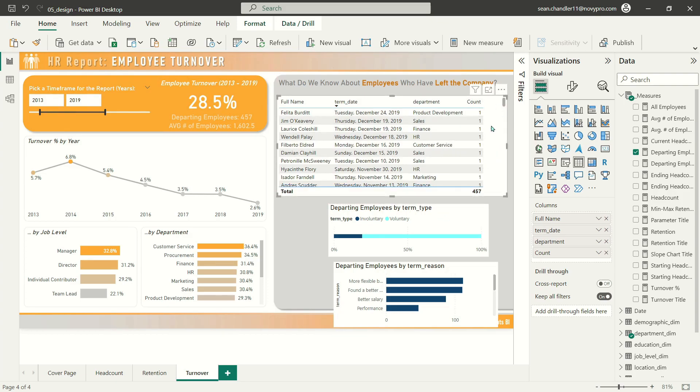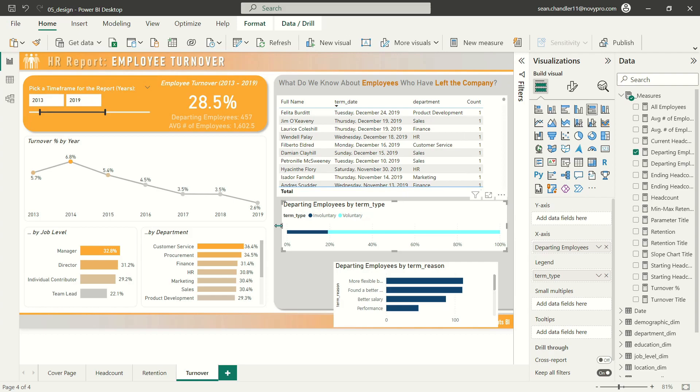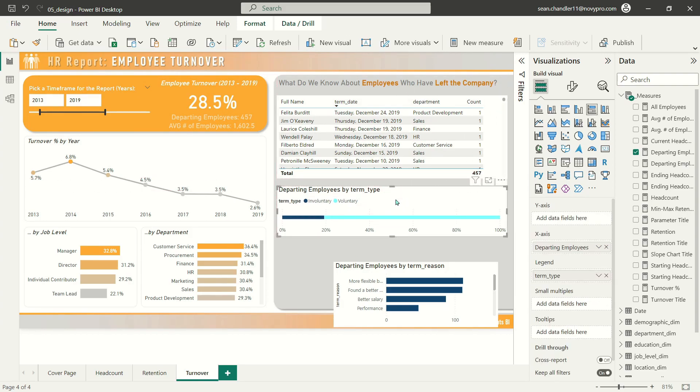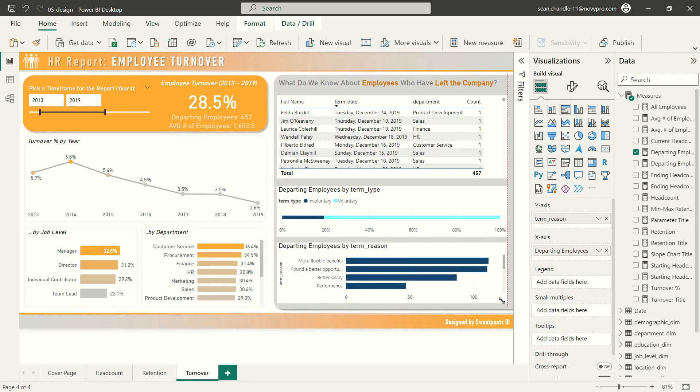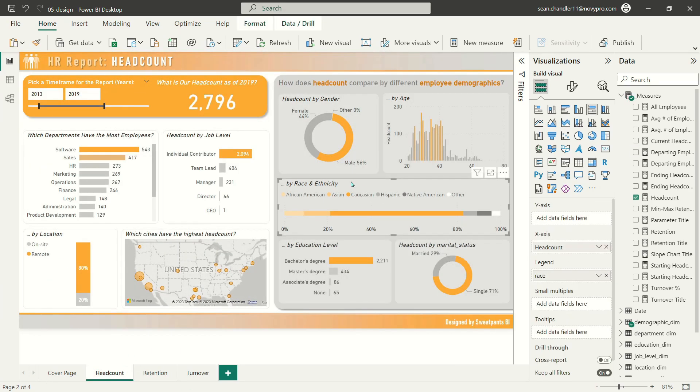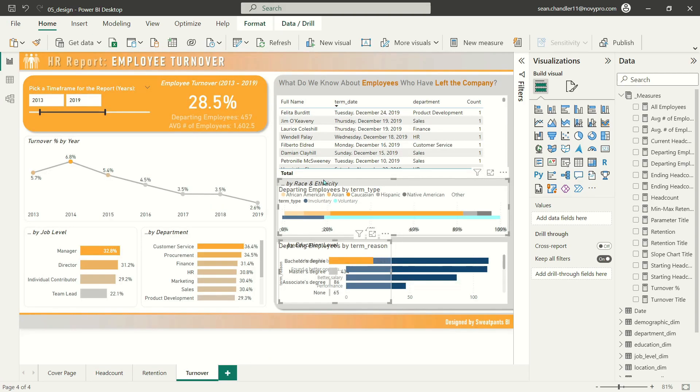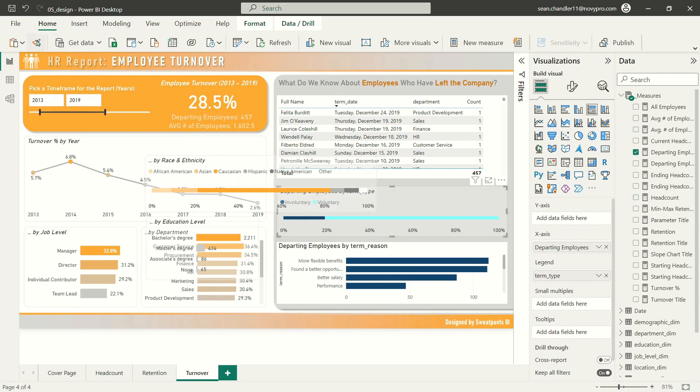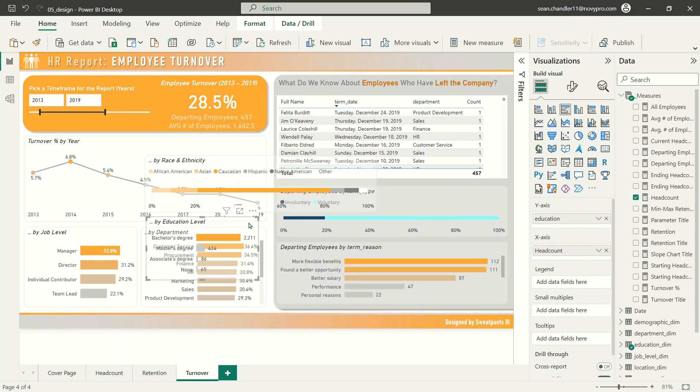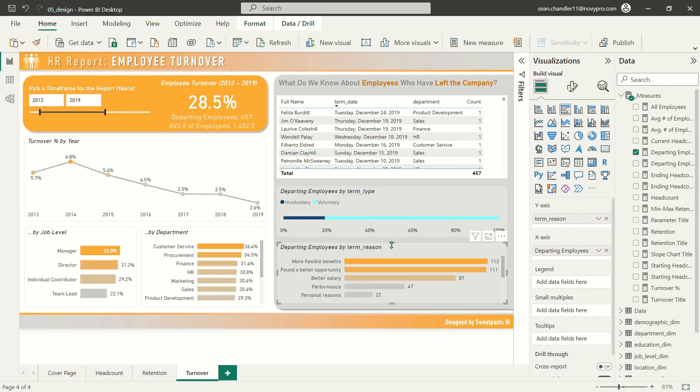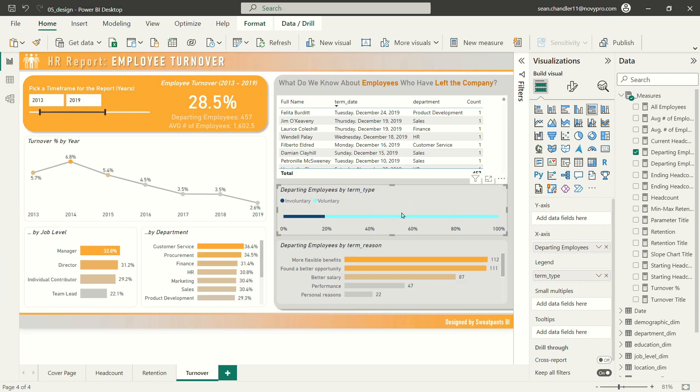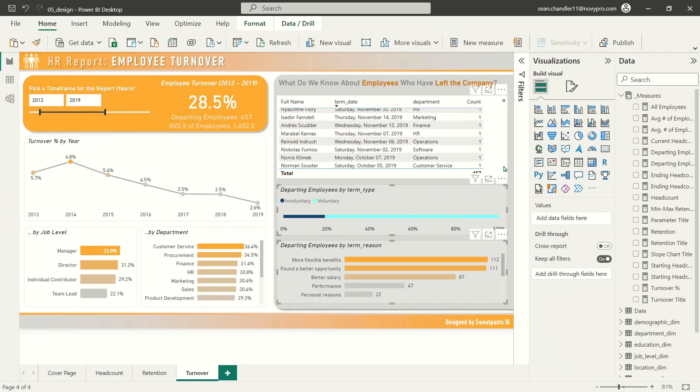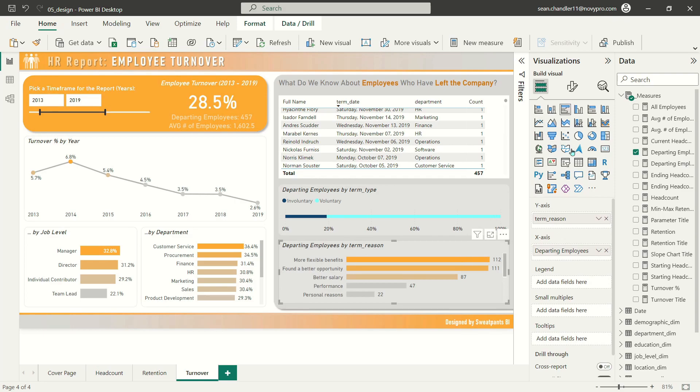First, I'm going to resize my table here. I'll resize this as well. That's looking pretty good. Let's head back over to headcount and grab a couple of these visuals so that we can paste them over here on our turnover page and copy their formatting. I just find this to be the easiest way of minimizing the amount of formatting that I have to do.